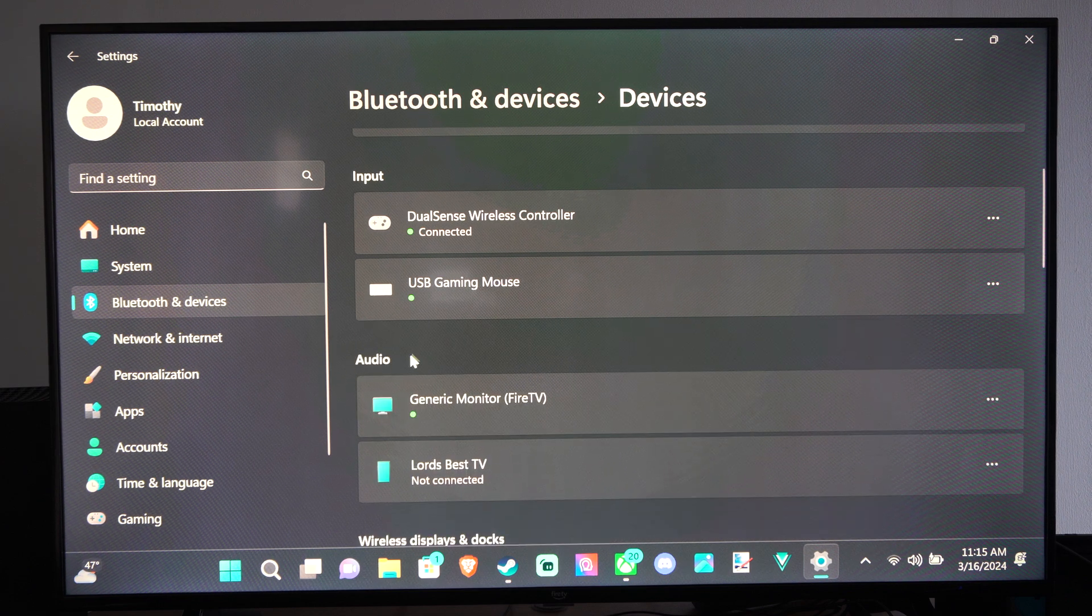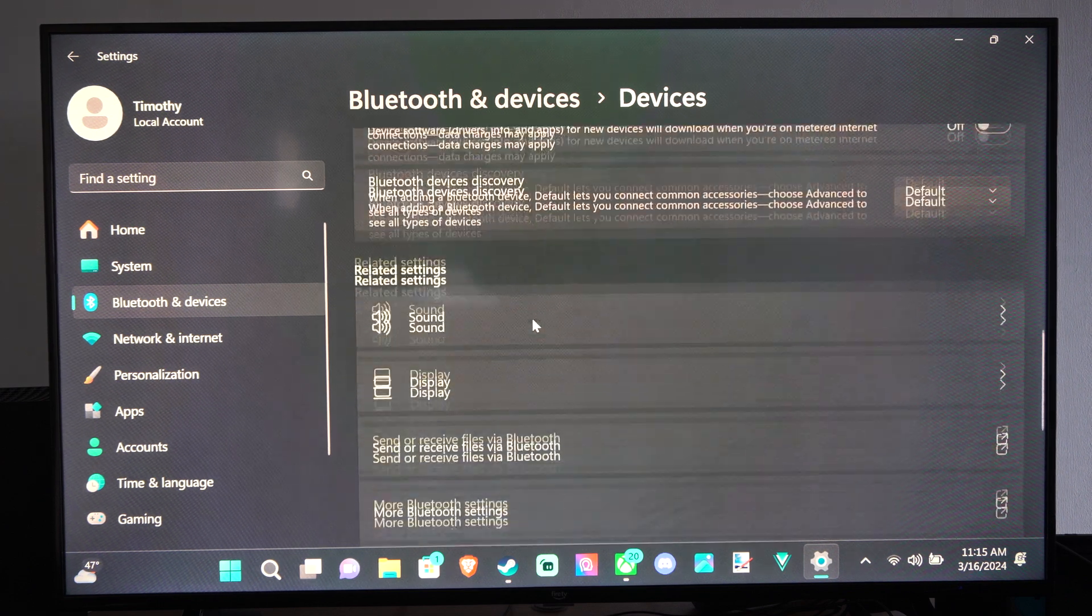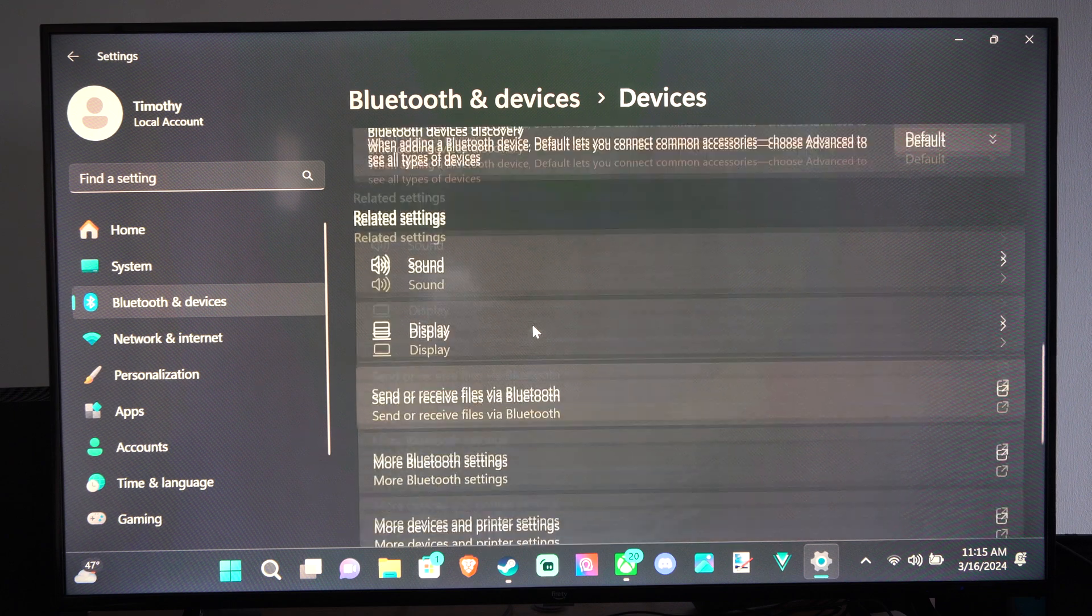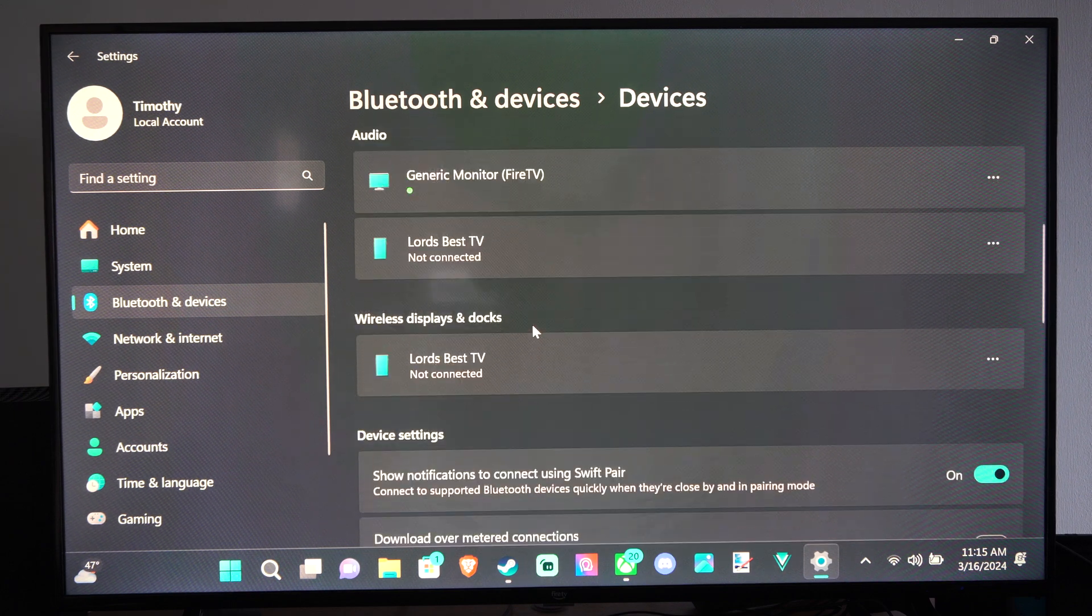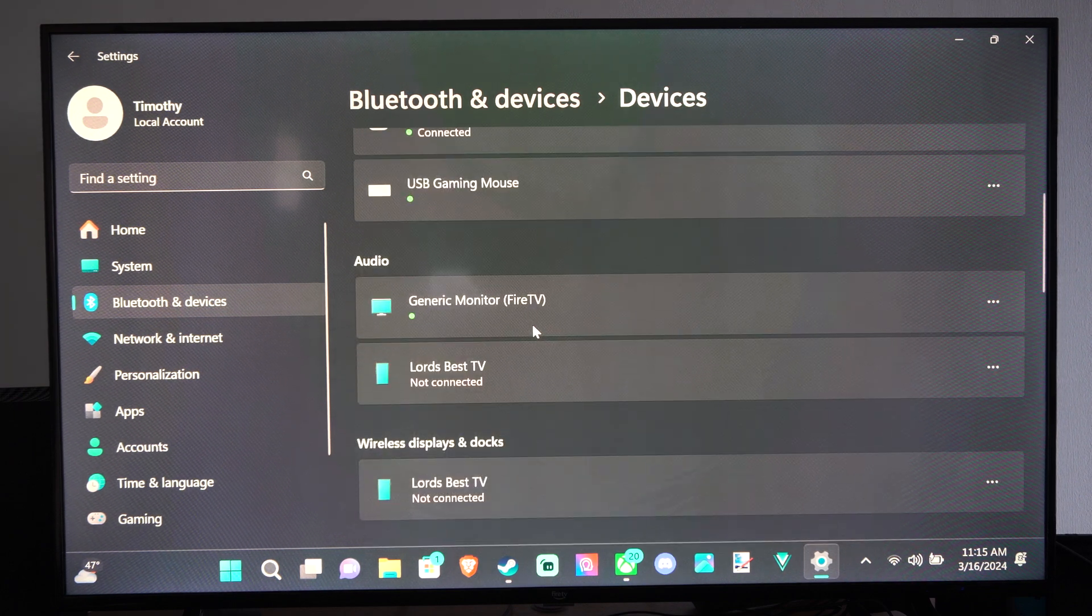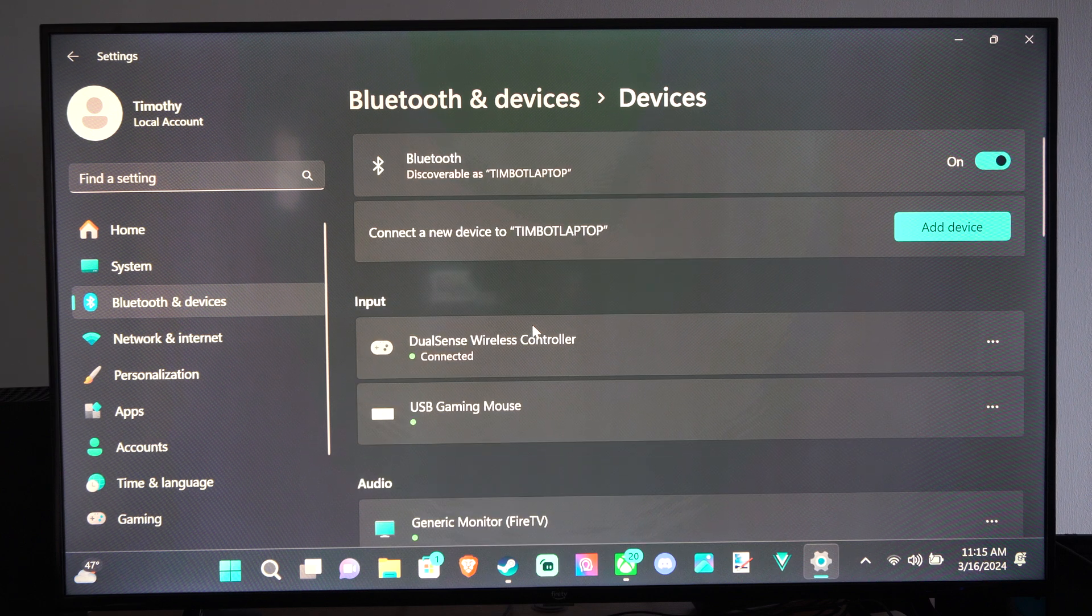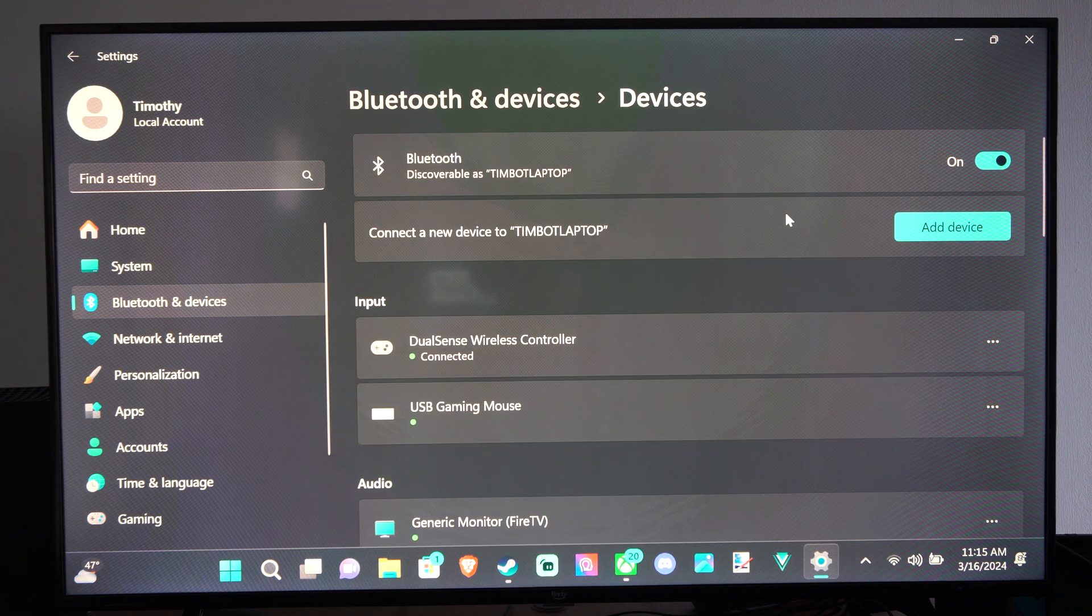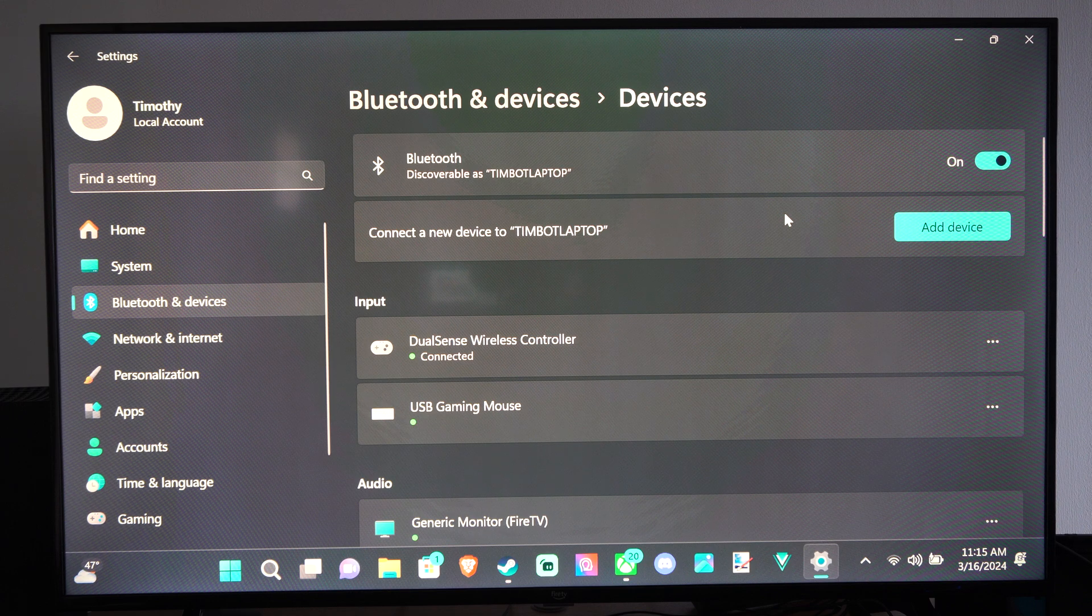And it should be removed and not paired under here anymore. So I don't see it anymore. Now I can take that controller, and I can go ahead and connect it to my Xbox again. And when I turn it on, it's not going to connect immediately to my PC.